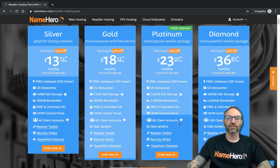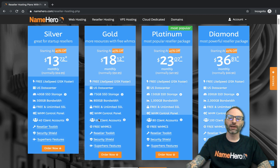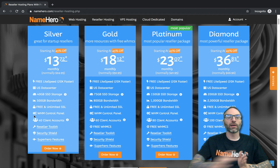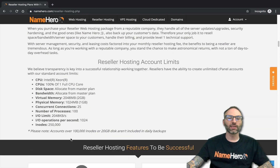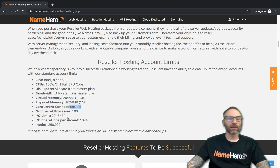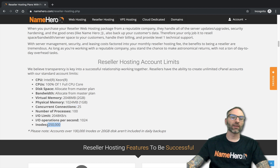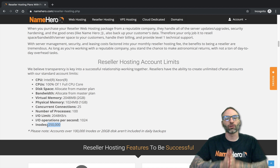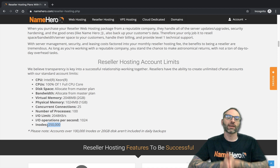Each reseller cPanel account has limits similar to our basic hosting packages. Scrolling down you can see the default limits: Intel Xeon CPUs, 100% of one full core, two gigabytes virtual memory and one gigabyte physical memory, 25 concurrent connections, 100 entry processes, IO limits, IOPS, and 250,000 inodes per account. That inode limit goes toward your total overall gigabyte usage — it's the total files per account before that account would need to upgrade or move to a VPS.